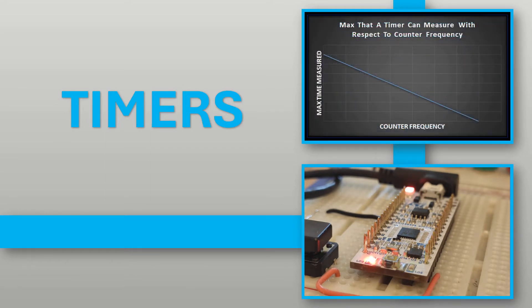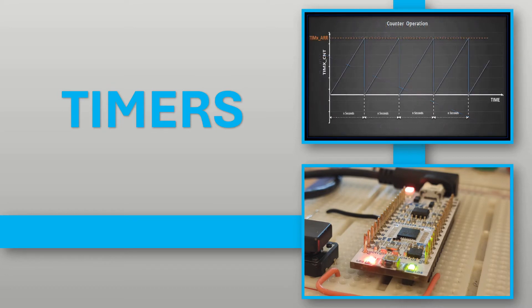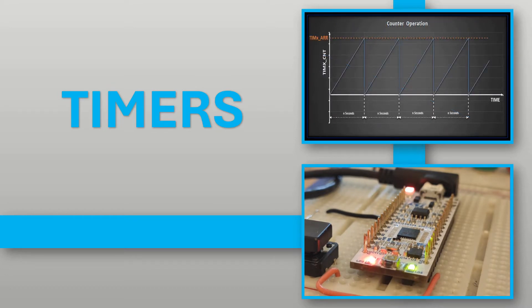I'll describe the required registers, how to use them and show you a code example to demonstrate the timer in operation. Let's get on.